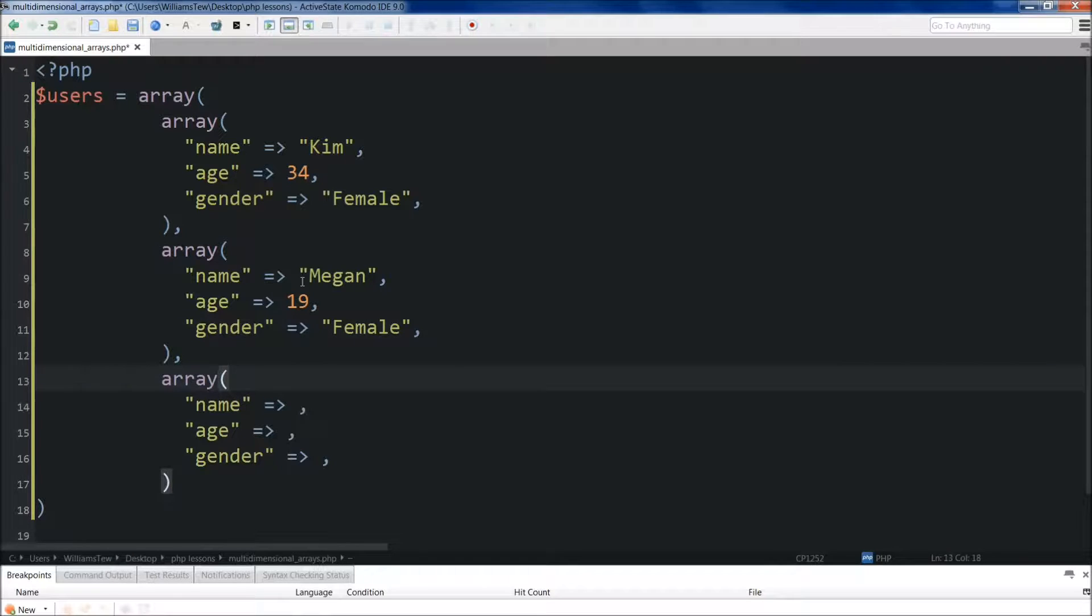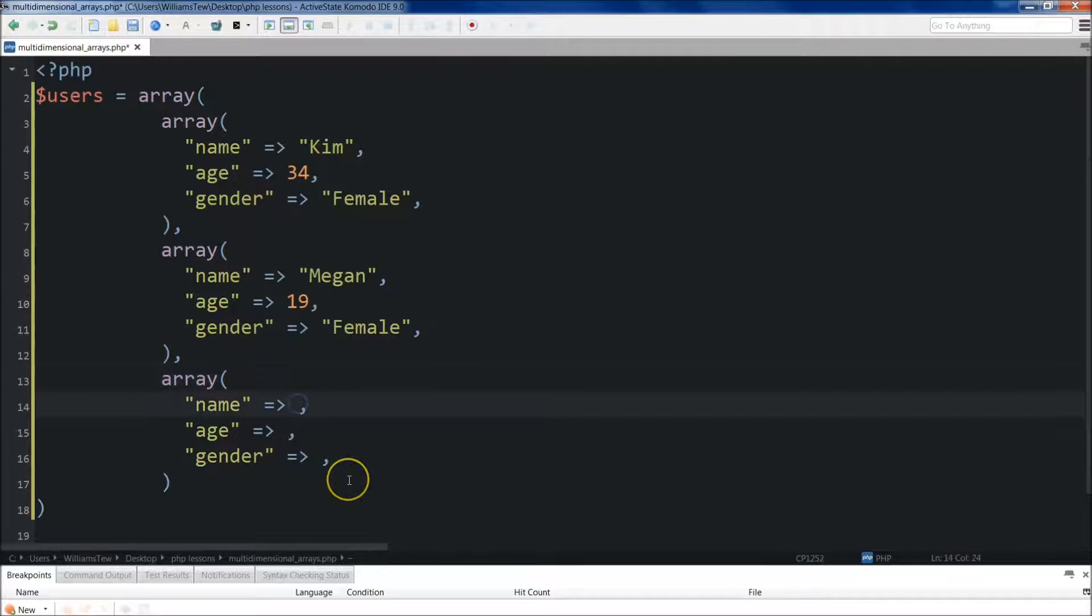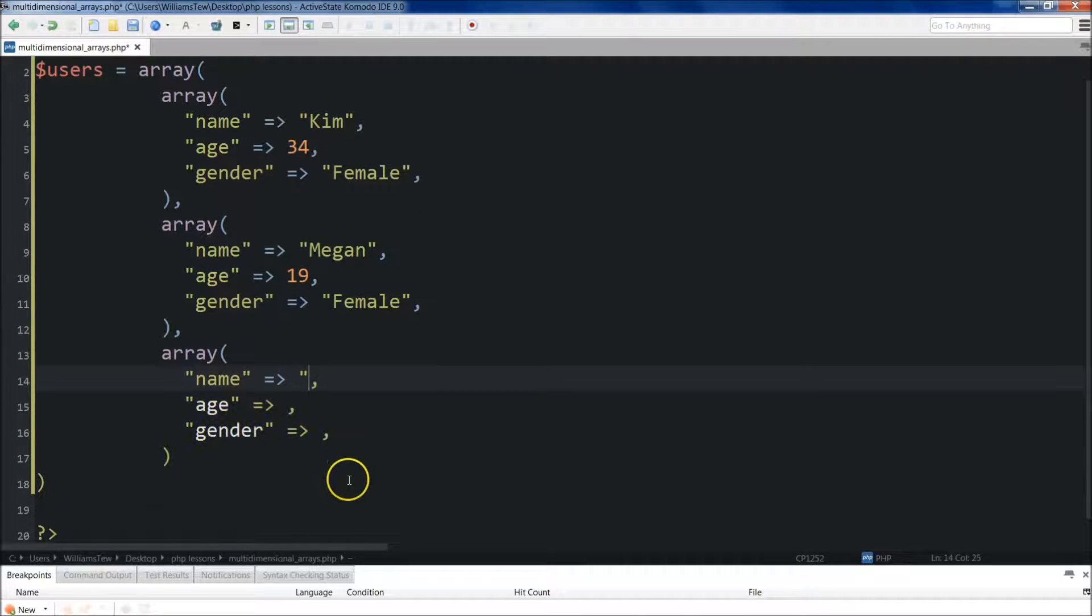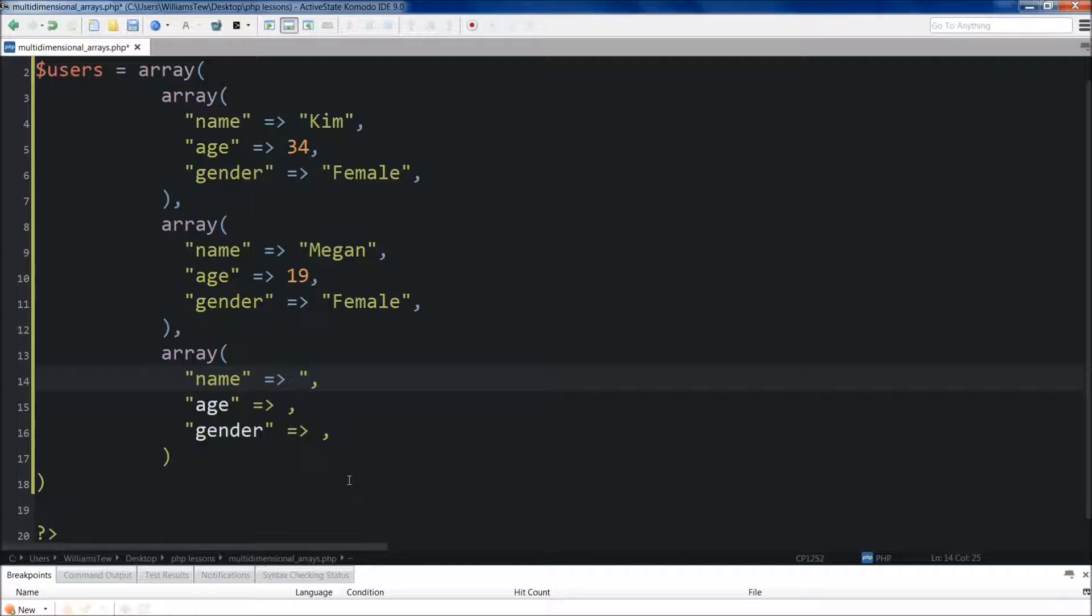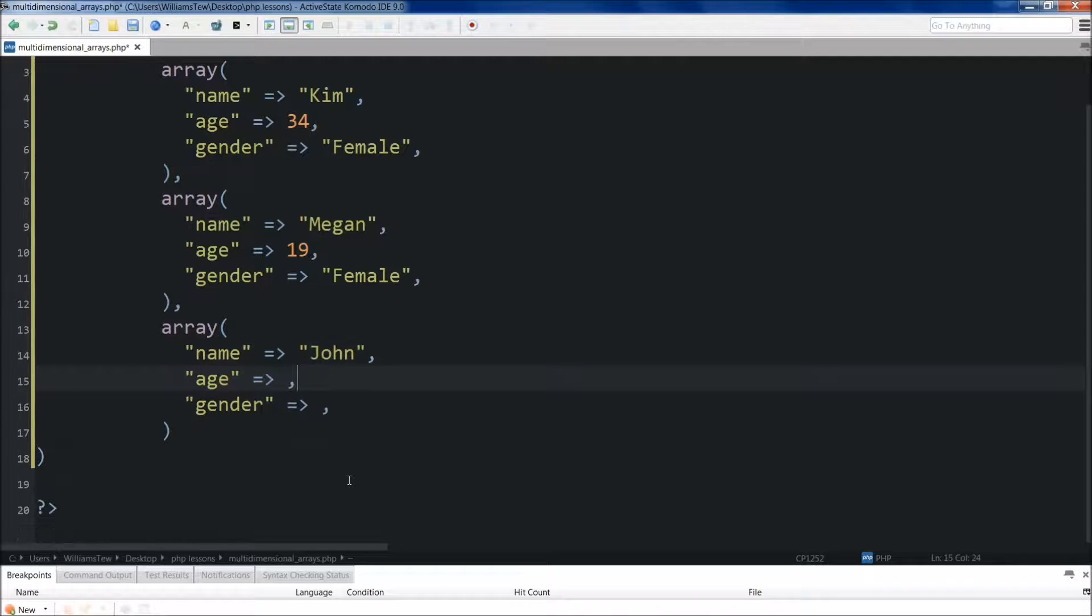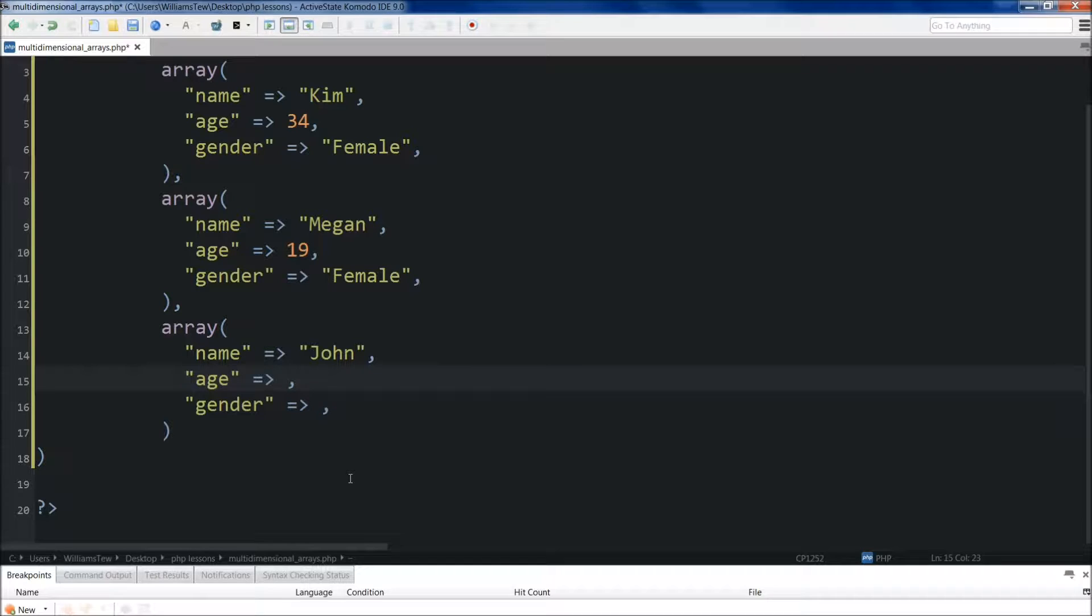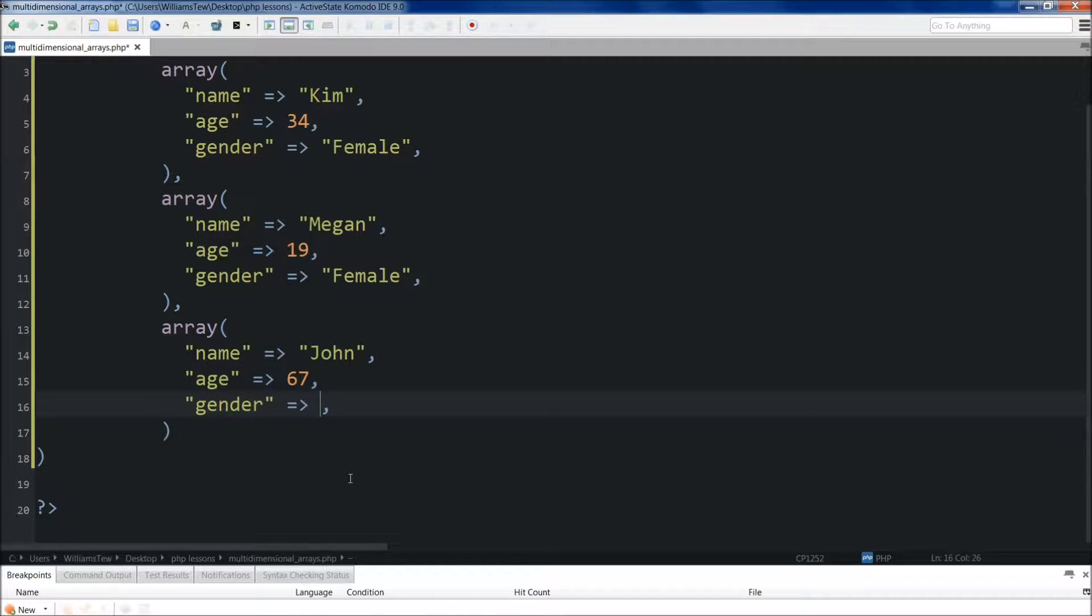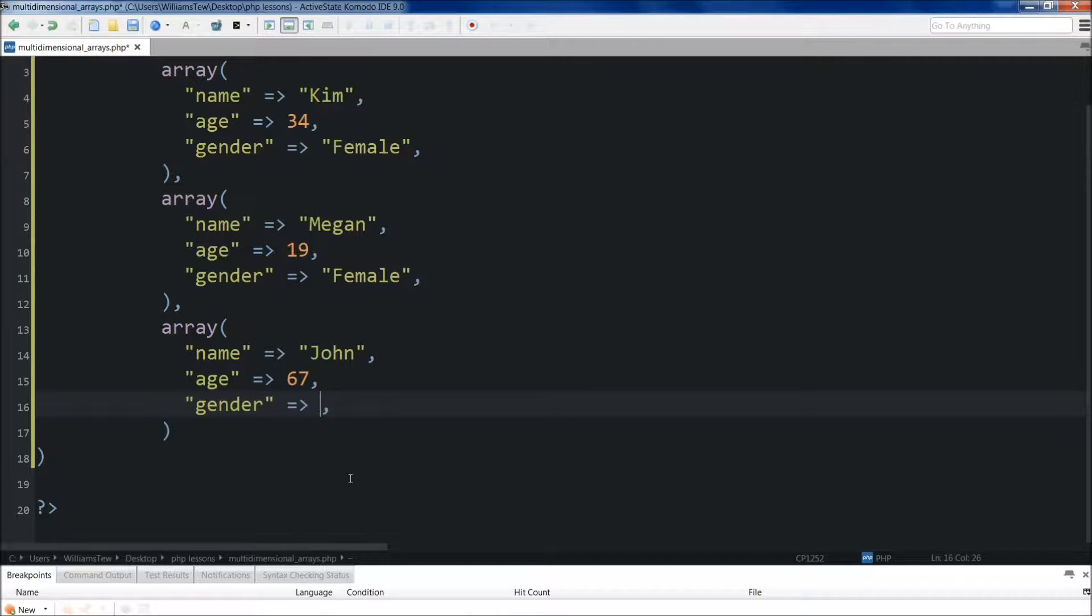Now we'll come down to the third user. His name is going to be John. And his age will be, let's do 67. And his gender is going to be male.